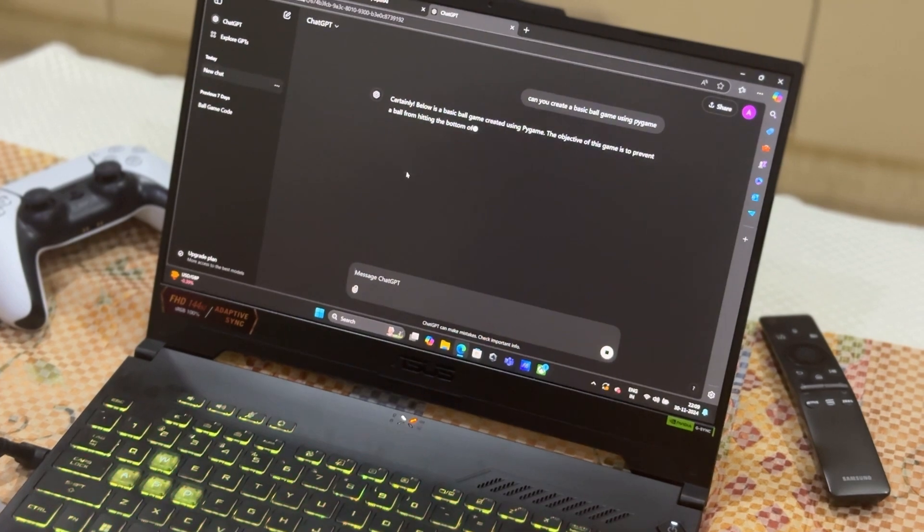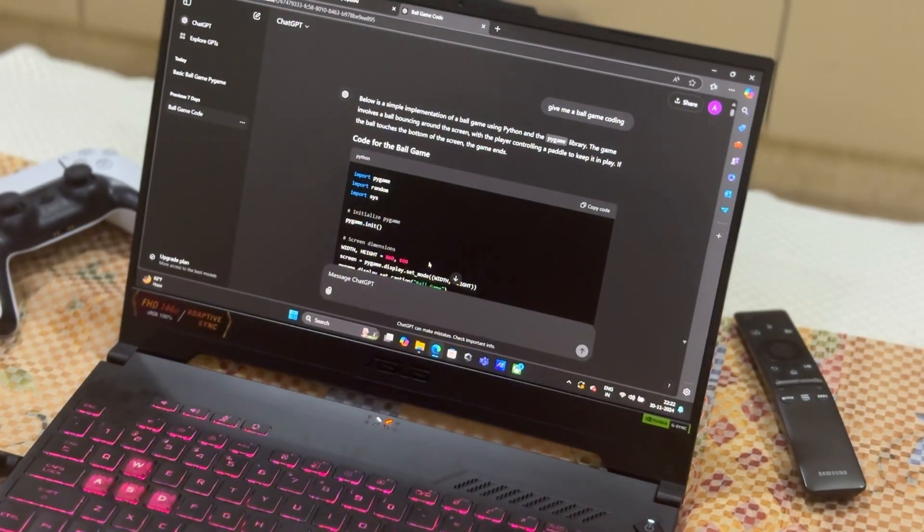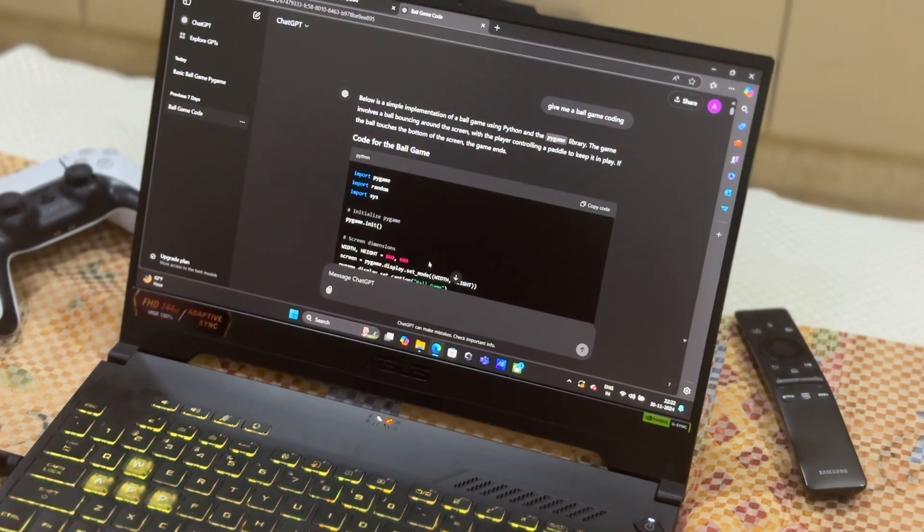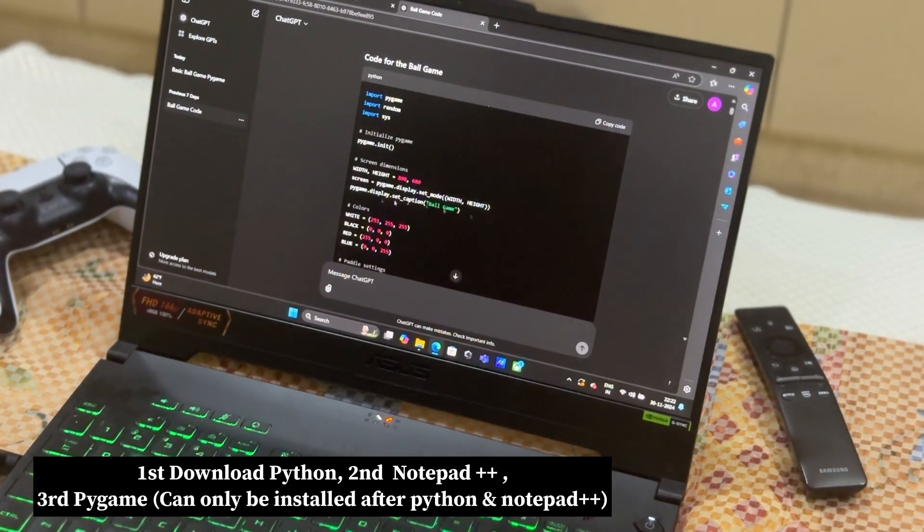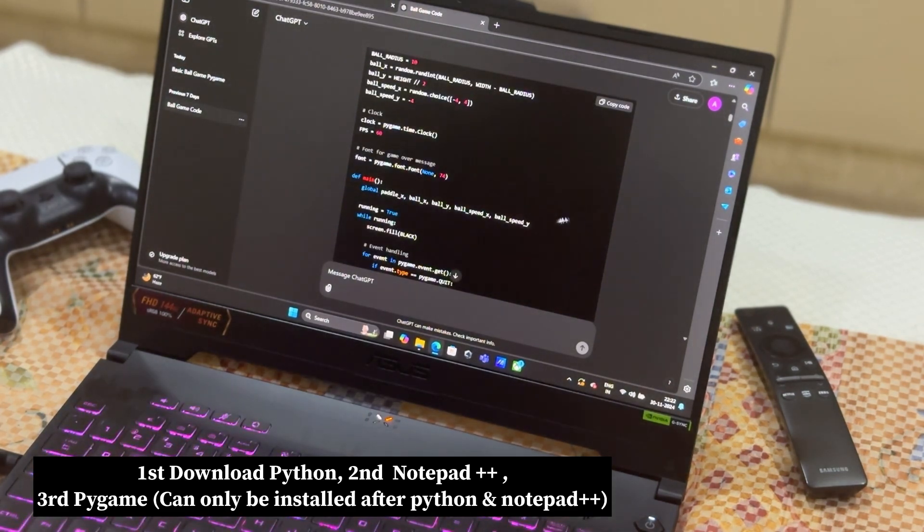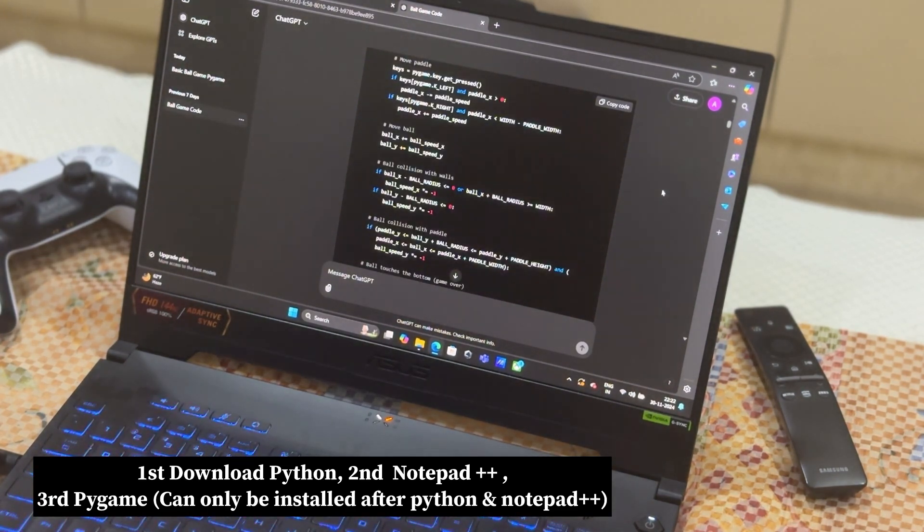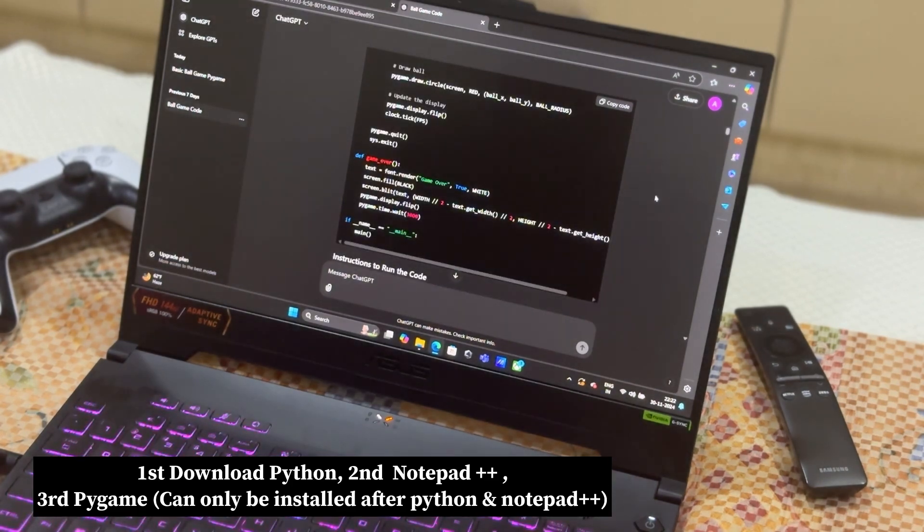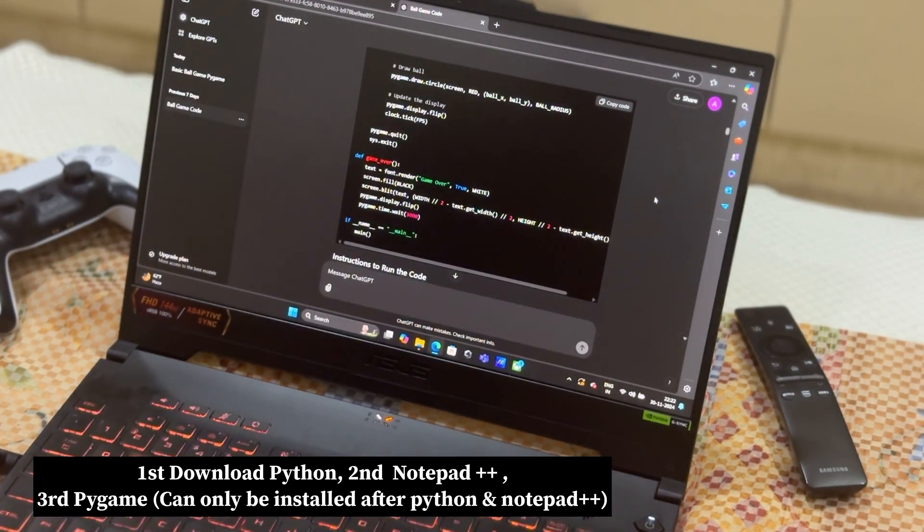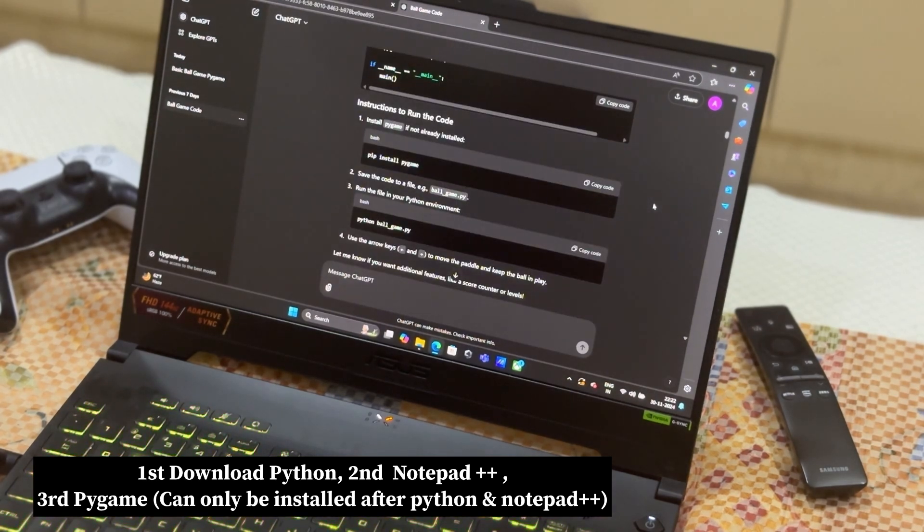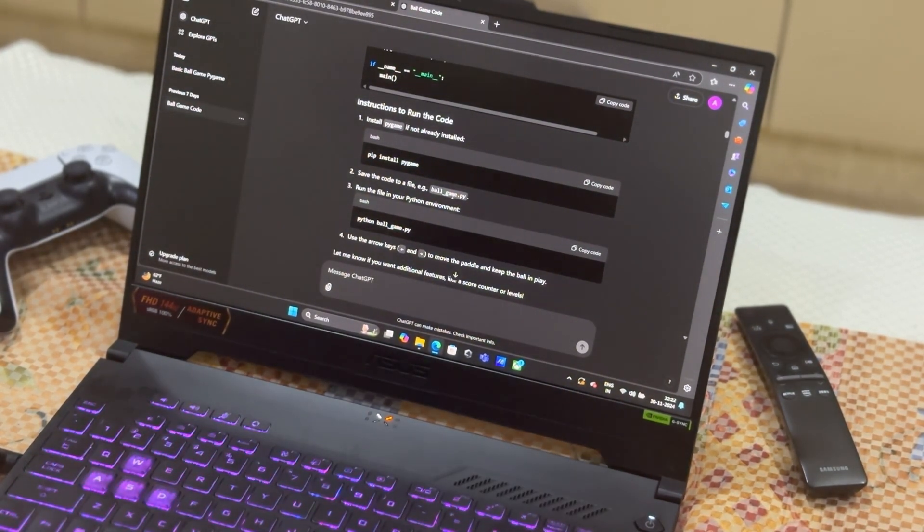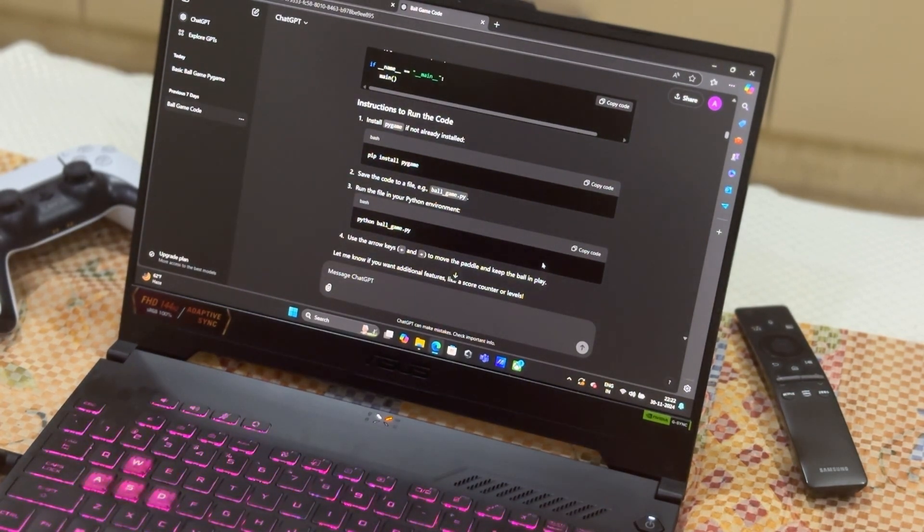Now after we've got the code, you just have to download Python, PyGame, and Notepad++. If you don't know how to download them, the link will be in the description below. You can also Google Notepad++ download link or Python download link, and let me show you how to install PyGame.